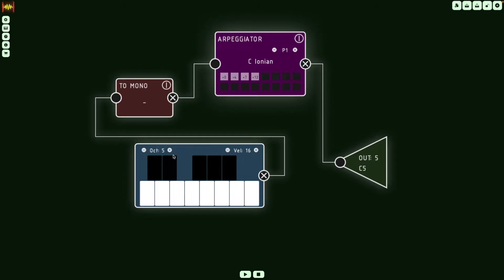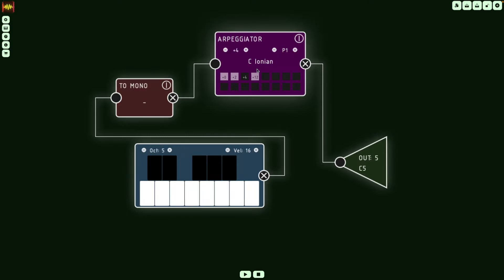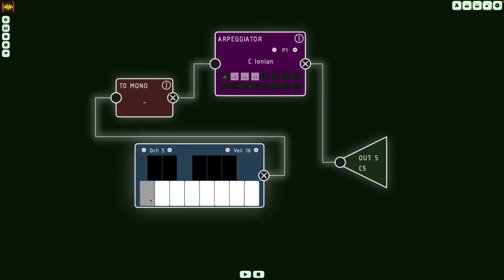...we have to count in notes from the scale. So in this case, it would be C, D, E - that's two steps for the third, and then it's four steps for the fifth, and it's seven steps for the octave. So if I press C, we're going to hear the same. The interesting thing is that if I press a D, now we're going to hear a minor arpeggio.